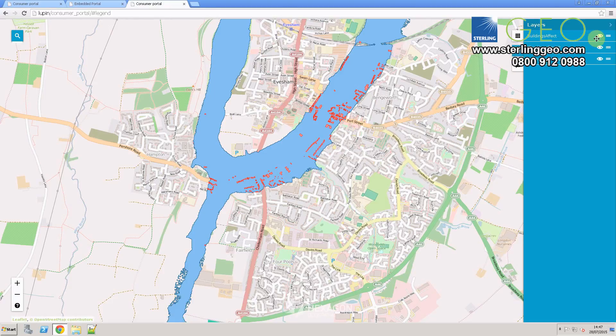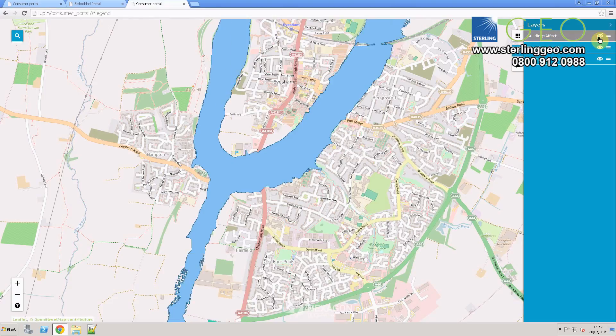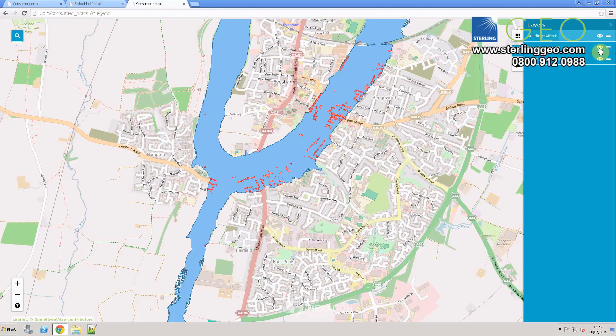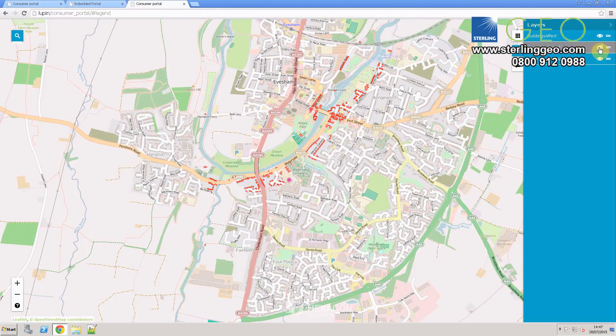And then if you select on the layers section, which is the next button down, you can switch off your different layers. So in this case, I can switch off my buildings, my flood area, or my background map.